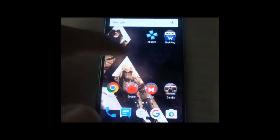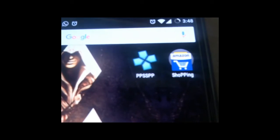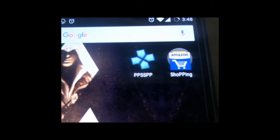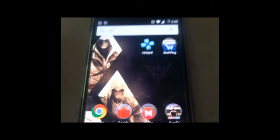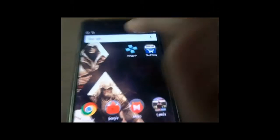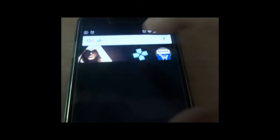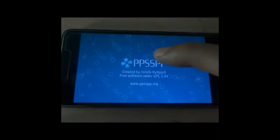First of all, you need to download an app or emulator called PPSSPP, which is available on the Play Store. I'm also going to give you a link in the description box. When you start the app, you will be prompted to a directory.